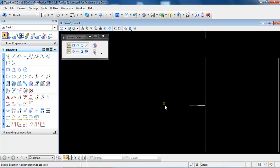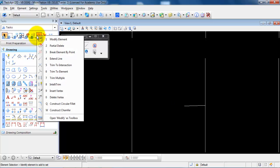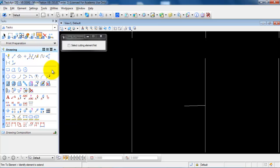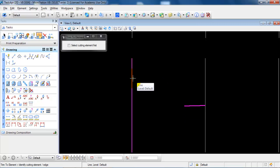The next step is to extend the line using the trim to element tool. Select the line you want to trim or extend, then select the border line.